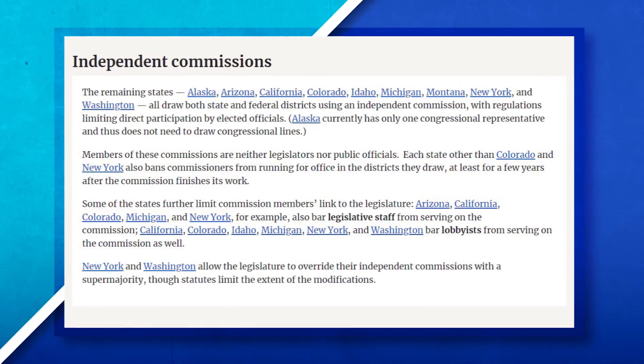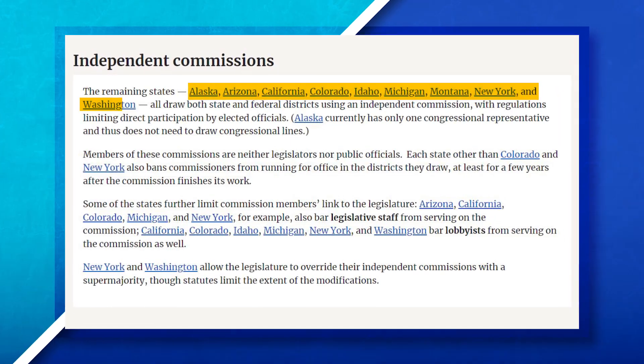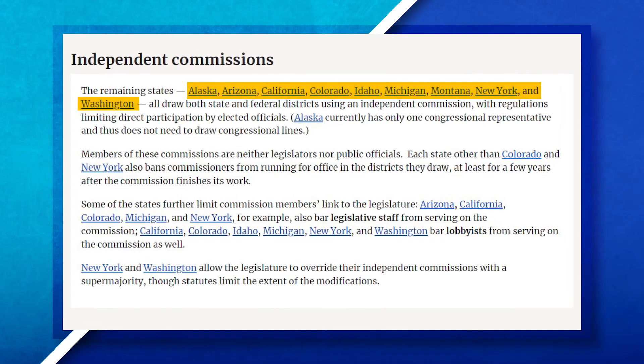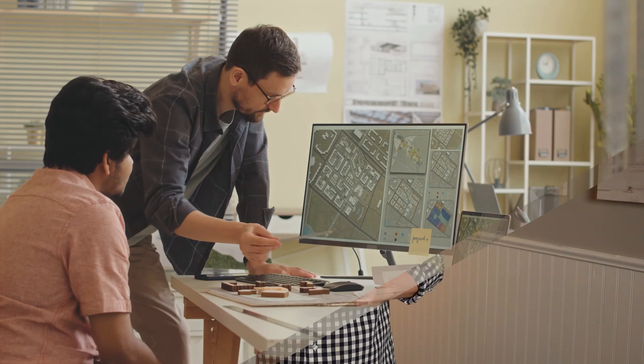There are some states that do draw their state and federal districts with an independent commission; however, these states are in the minority. States that use an independent commission are doing this because they're hoping to reduce the impact of gerrymandering, to make districts balanced and not intentionally favor one political party over another.